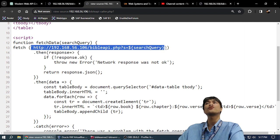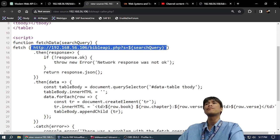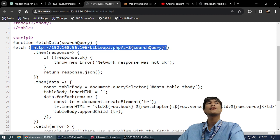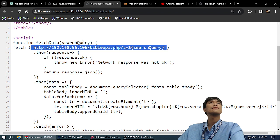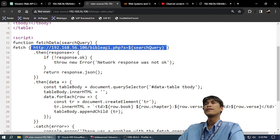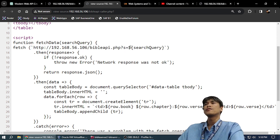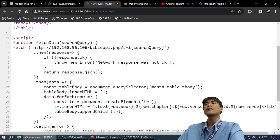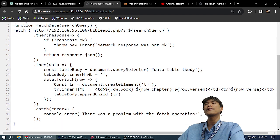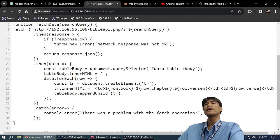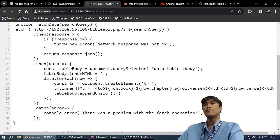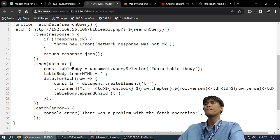And the fetchData function will fetch - you see, I'm not using jQuery here, I'm not using XMLHttpRequest or something. I'm just using the plain JavaScript fetch. So I fetch the variable, and if there's a problem it won't work. And then the data...